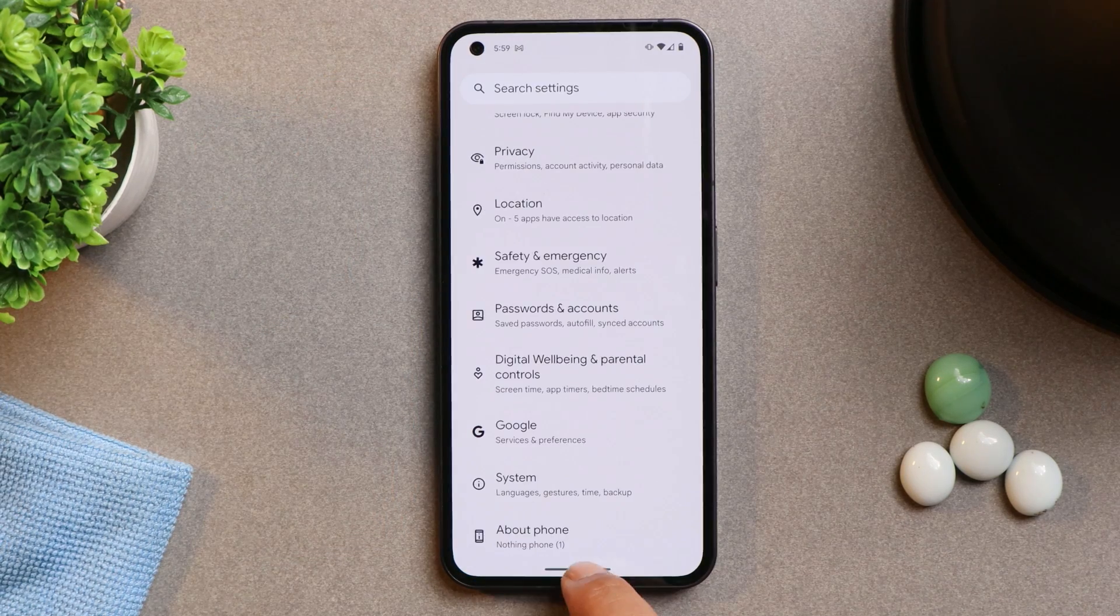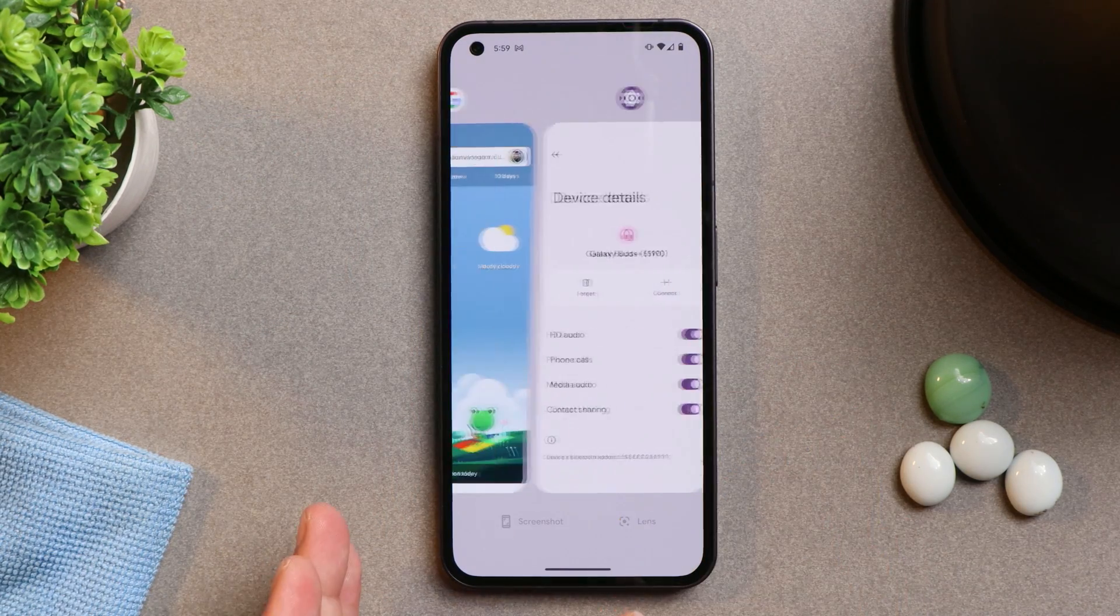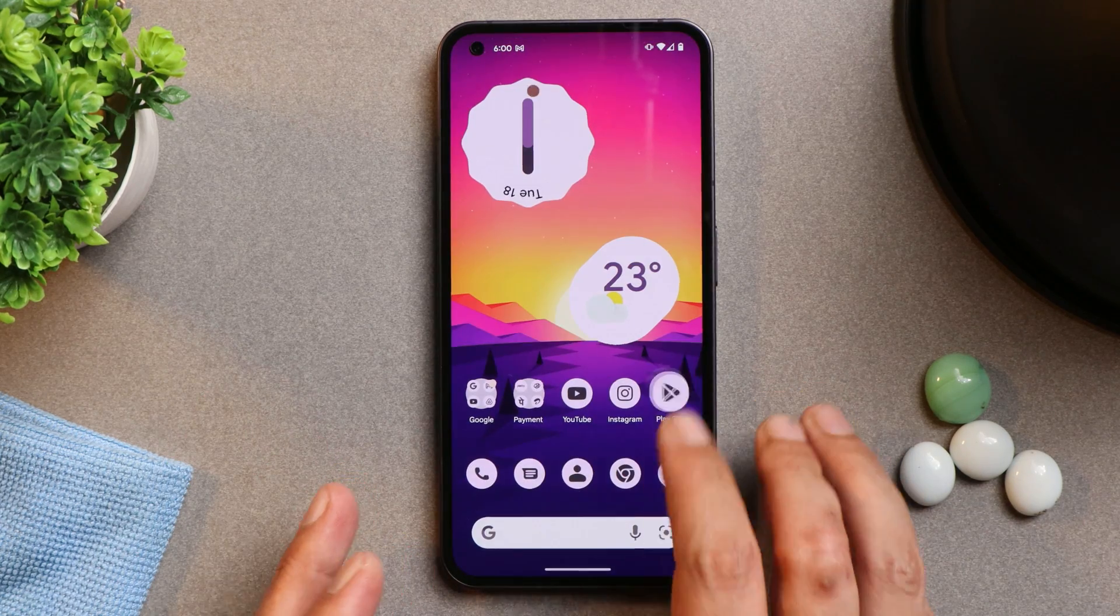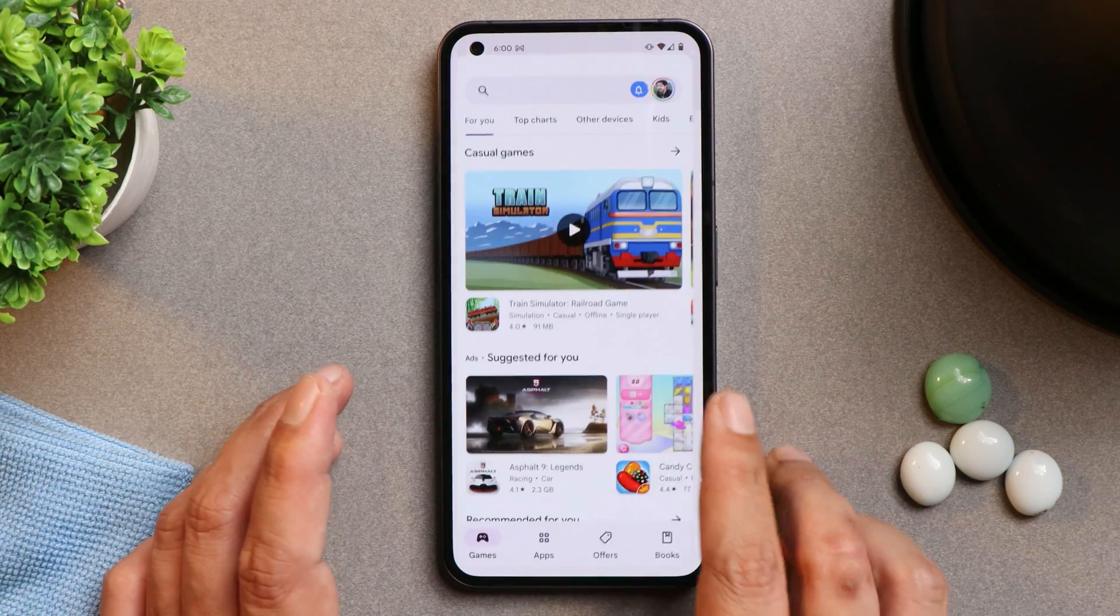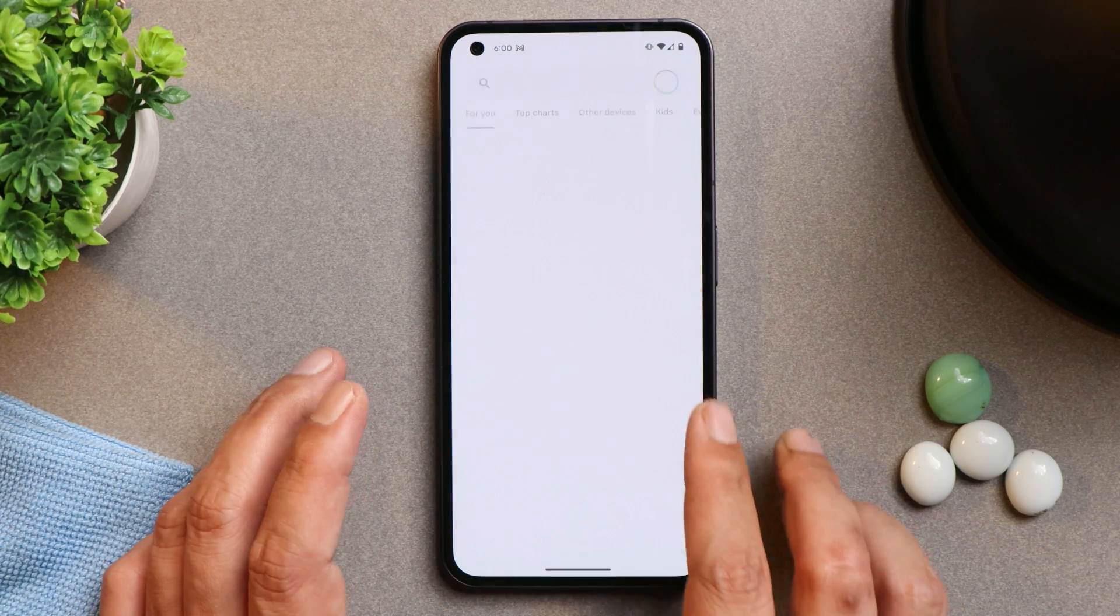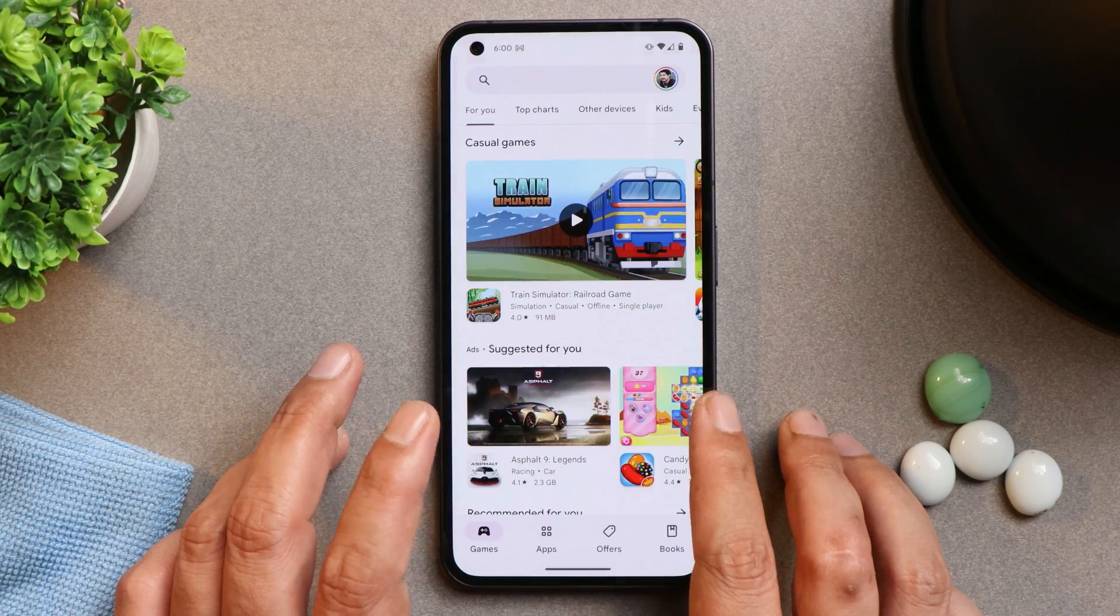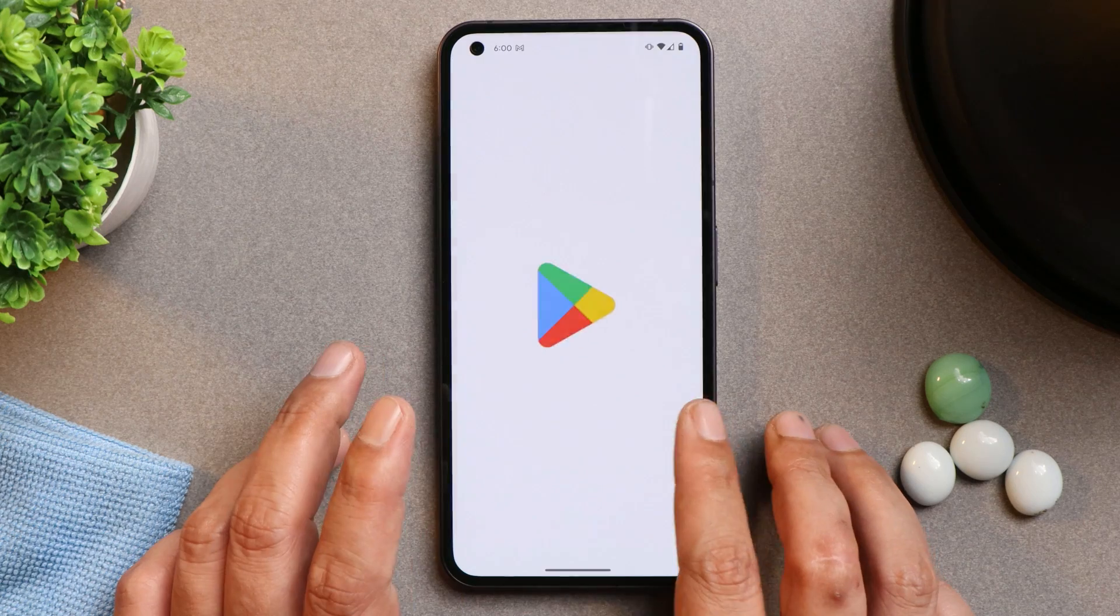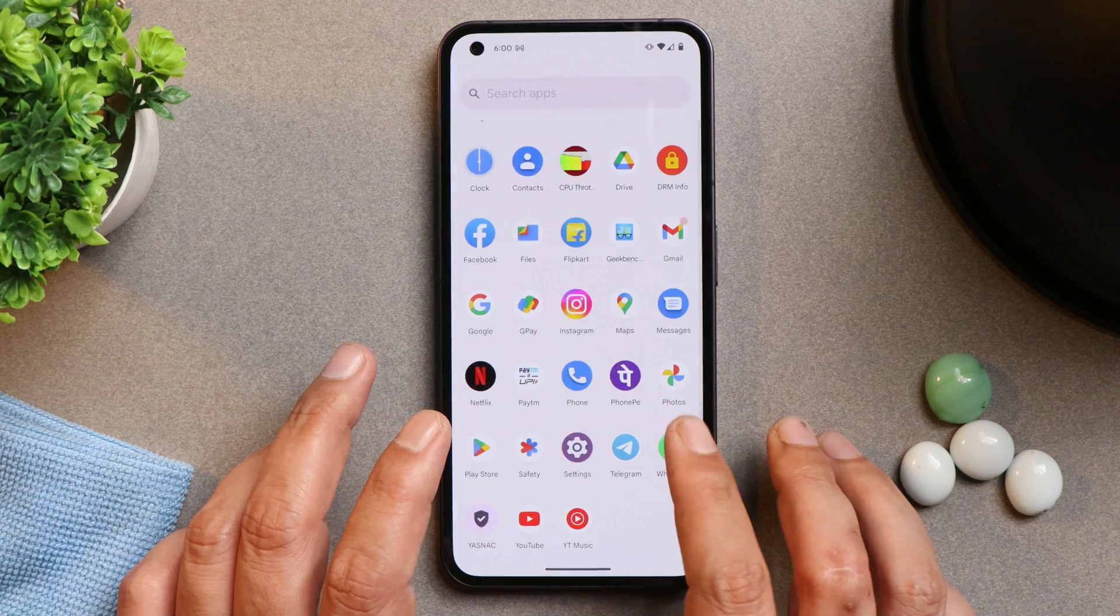With my initial impressions, I can say the RAM management is too good on Paranoid Android, but sometimes animations do feel choppy. I am not complaining here, but as you all know it's an alpha build. These things are expected. Overall animations are pretty smooth, but sometimes it do feels little bit choppy and laggy.